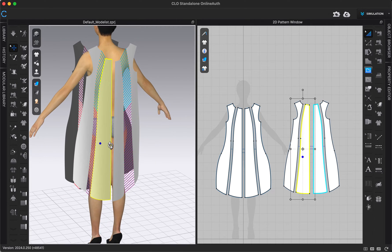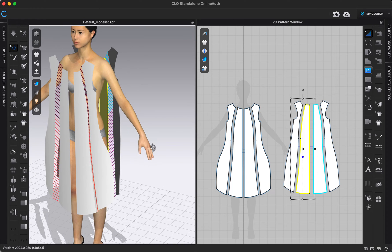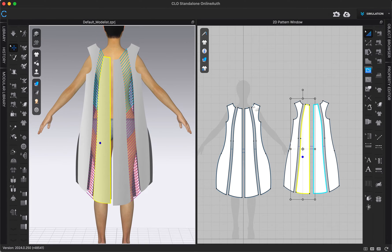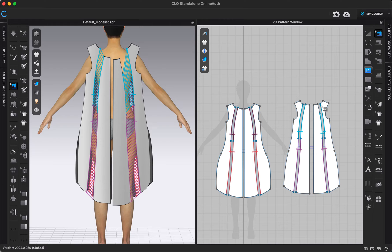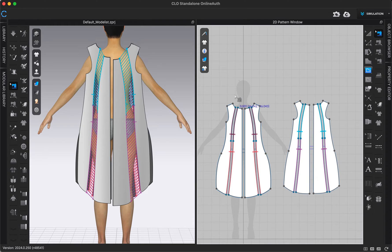Now if I go in and edit my sewing on the back, going to the Edit Sewing tool, you'll see that it's only editing the sewing on one side. So the pattern is still symmetric and linked, but the sewing is only linked on the front where I chose 'Symmetric Pattern with Sewing.'